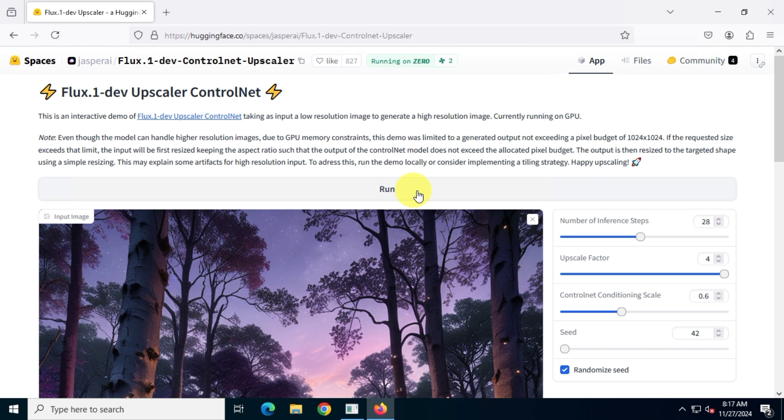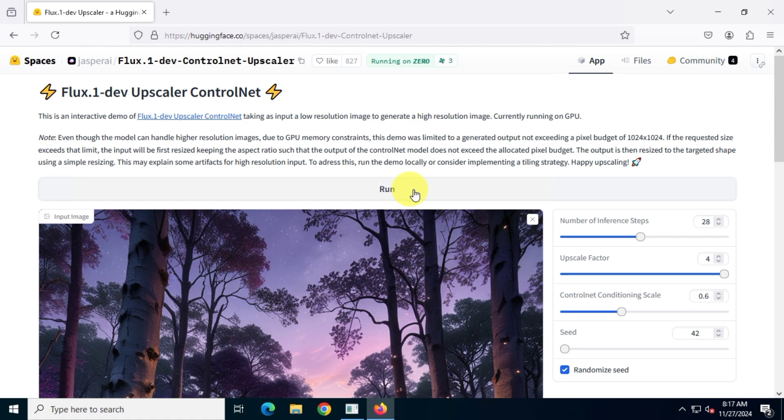Before you click run, make sure your upscale factor is set to 4. Let's run this upscaling process. It will only take a few seconds to complete.